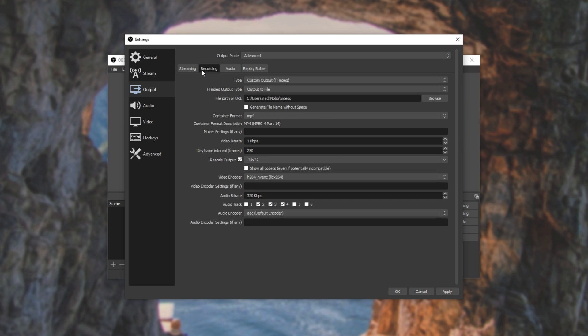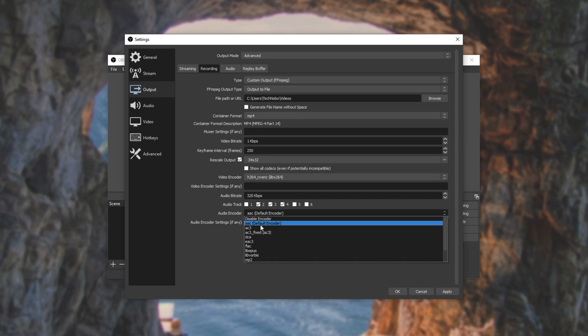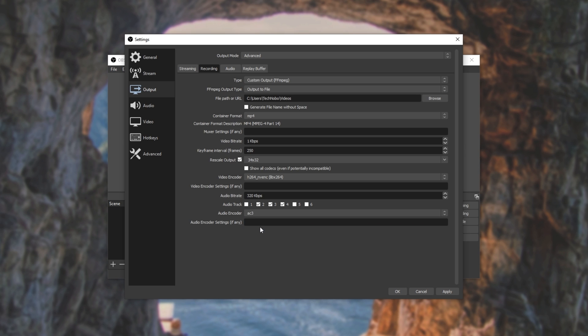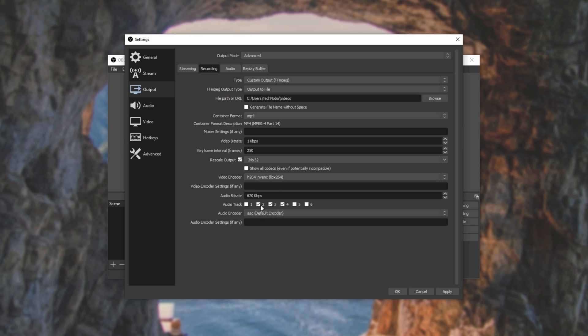Audio Encoder, you can choose AAC, the default MP4 audio codec, or something like AC3, so you can raise the kilobit limit to something like 620. Each one of these encoders has a different limit. Choosing AAC, 320 kilobits per second, Apply, OK, and starting a recording.